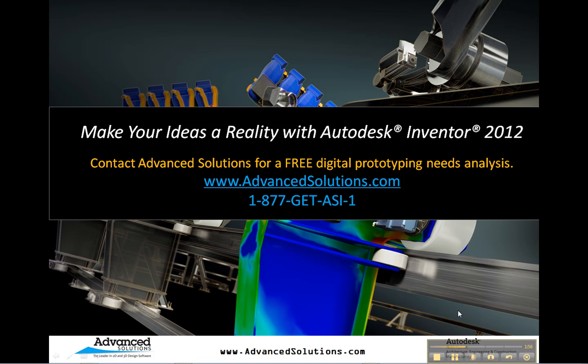So once again, I want to thank you for your attention. And if you want some more details about Inventor or Showcase, feel free to contact Advanced Solutions toll-free at 1-877-GET-ASI-1 and visit our website. Thanks for listening.